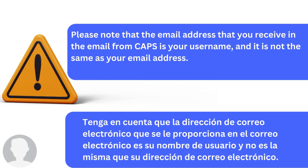Please note that the username you receive in the email from CAPS is your username and it is not the same as your email address.